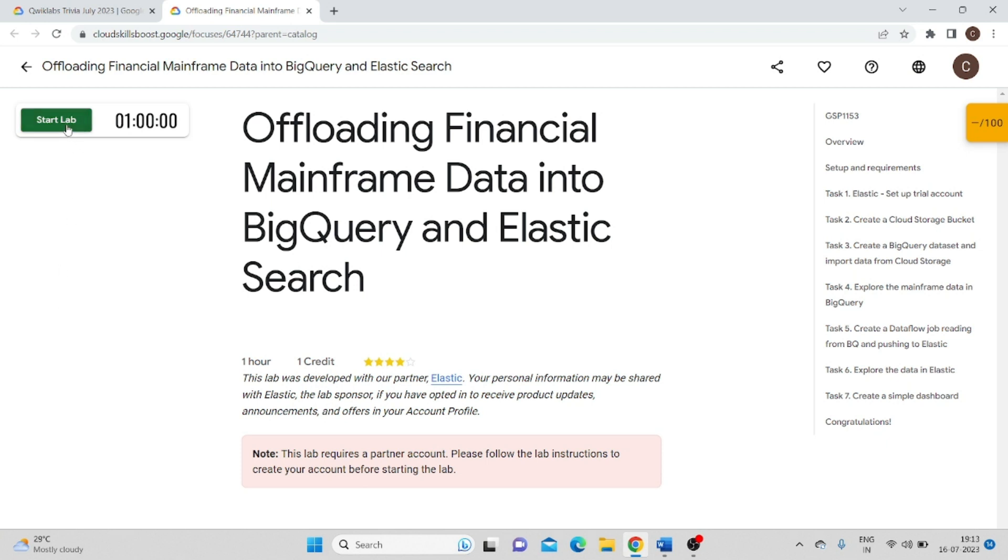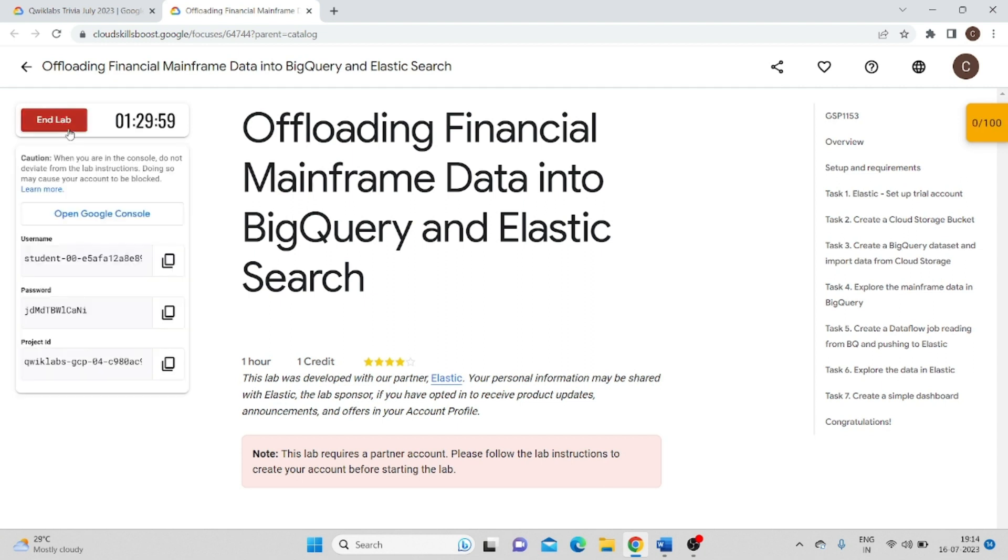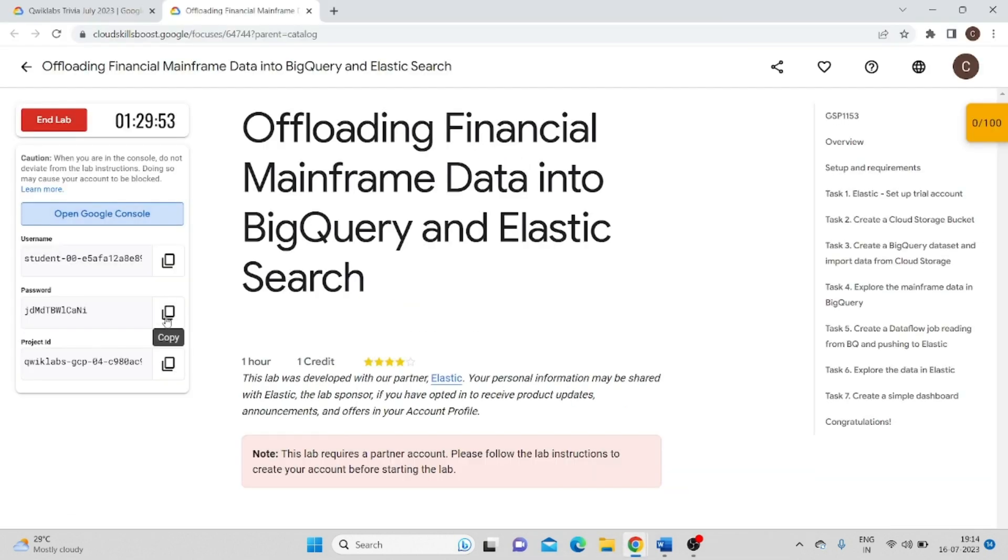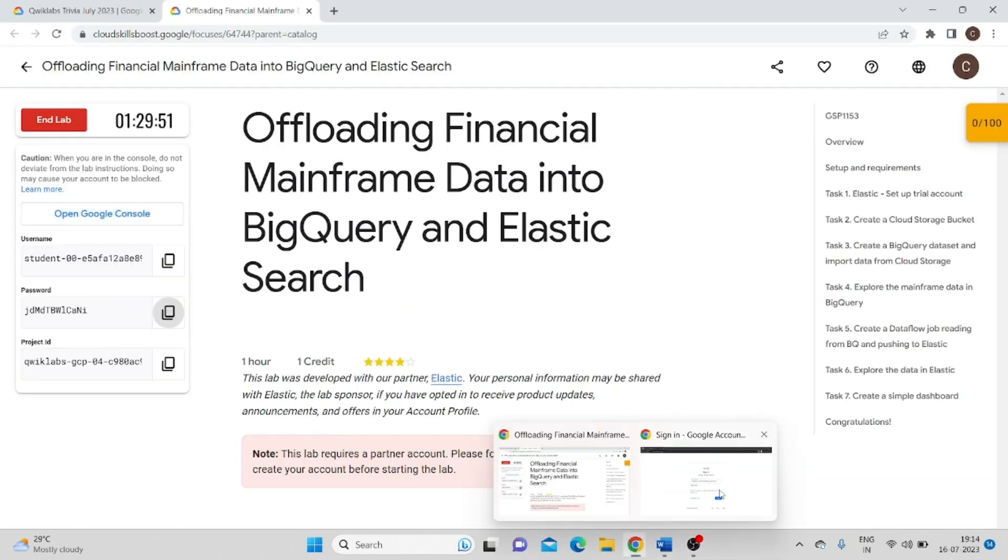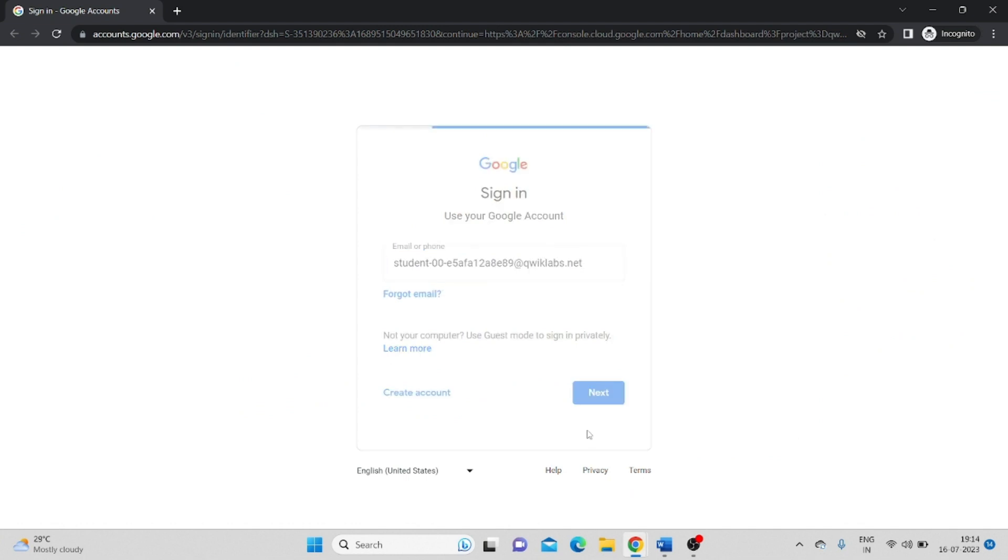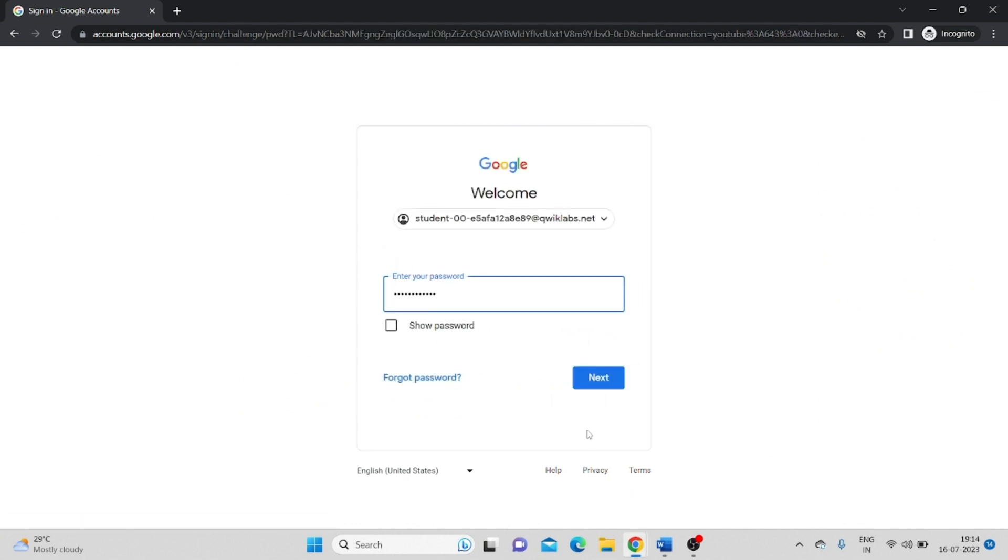Click on start lab. Now open Google console in incognito window, enter username and password, and hit enter.